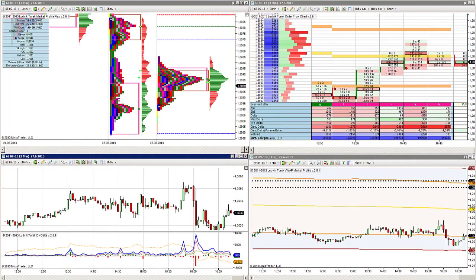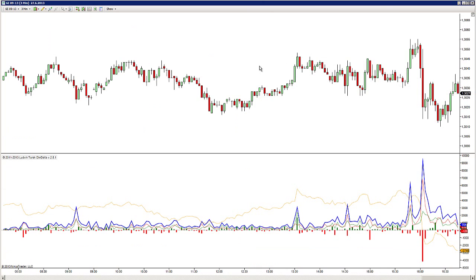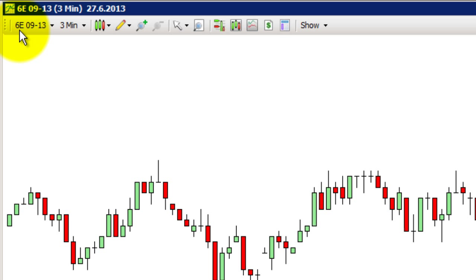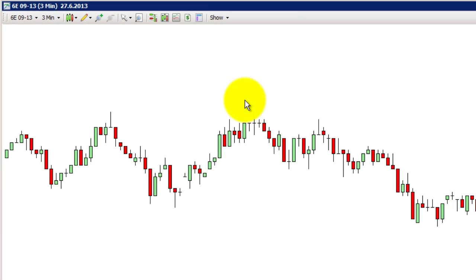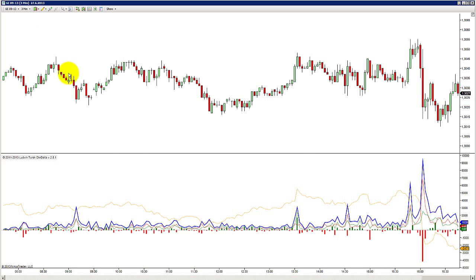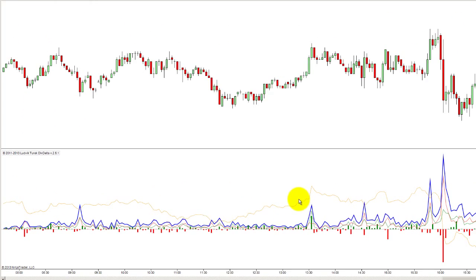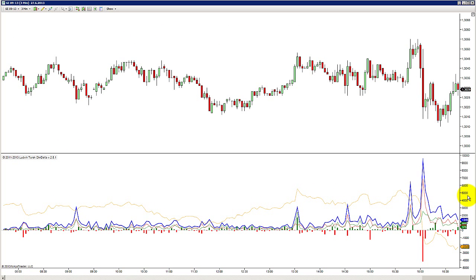We will start with enlarging the DIF Delta visualization across the whole screen. What you see on the screen is the Euro Futures contract symbol 6E, currently traded contract is September. This is a simple 3-minute chart and the important thing I want to focus on in this video is the DIF Delta visualization, which shows us all different information based on volume and number of traded contracts. This is the default setting.